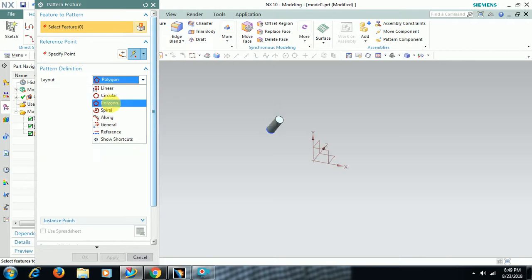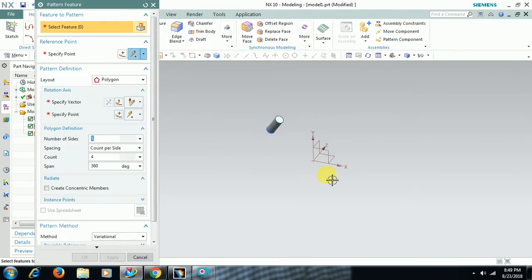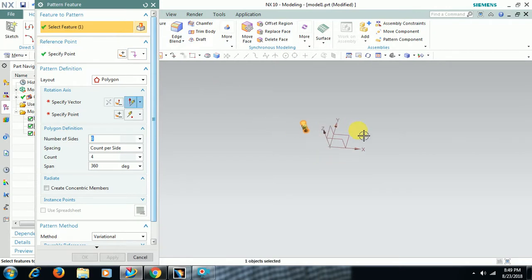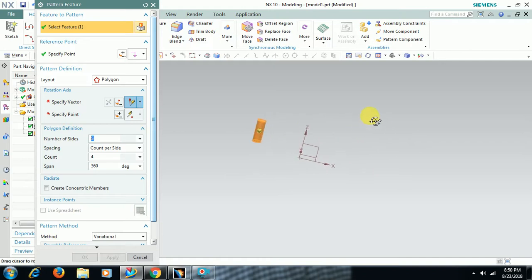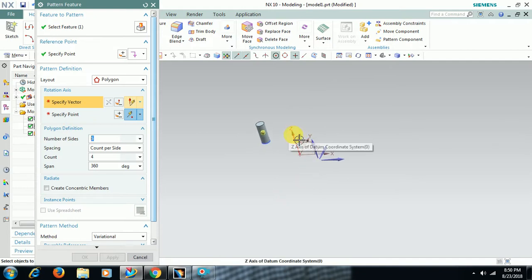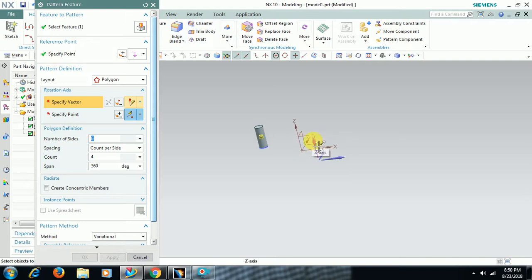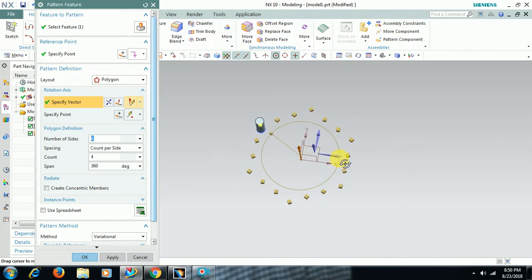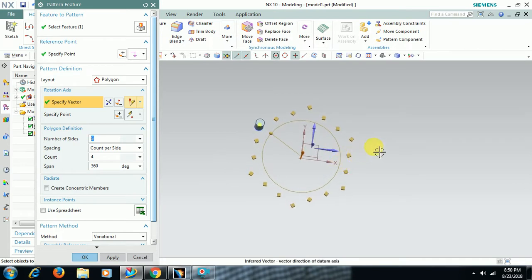Then in this option select feature, select that cylinder. Then vector - you can either select axis or here you can select vertical vector which is indicating in a blue arrow. You can either select the blue arrow or you can select the Z axis directly. Then you can see a polygon.